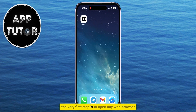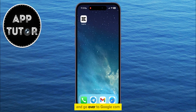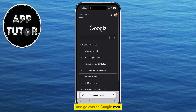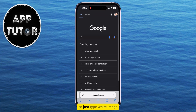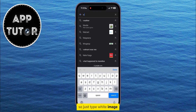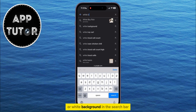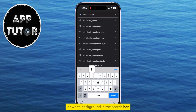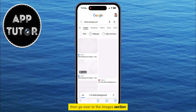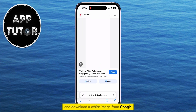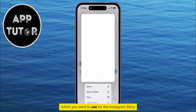The very first step is to open any web browser and go over to google.com. We have to get a white image for our background, so just type 'white image' or 'white background' in the search bar. Then go over to the Images section and download a white image from Google, which you want to use for the Instagram story background.